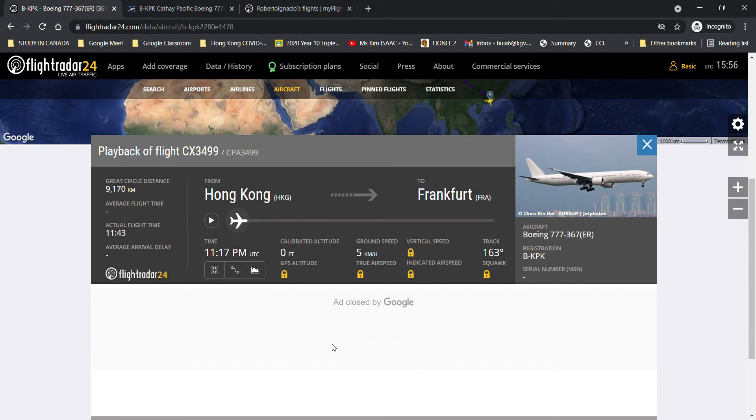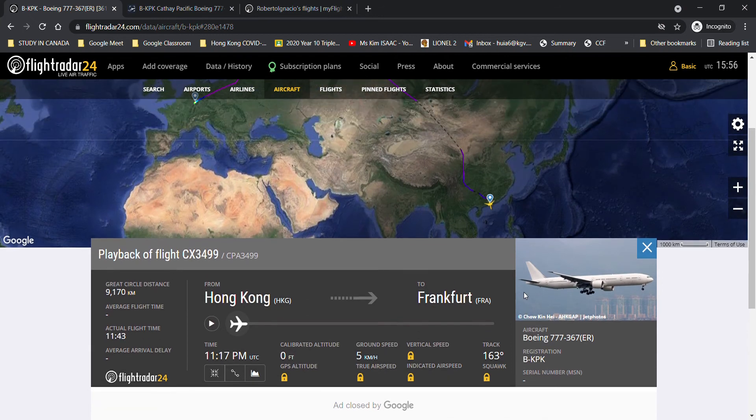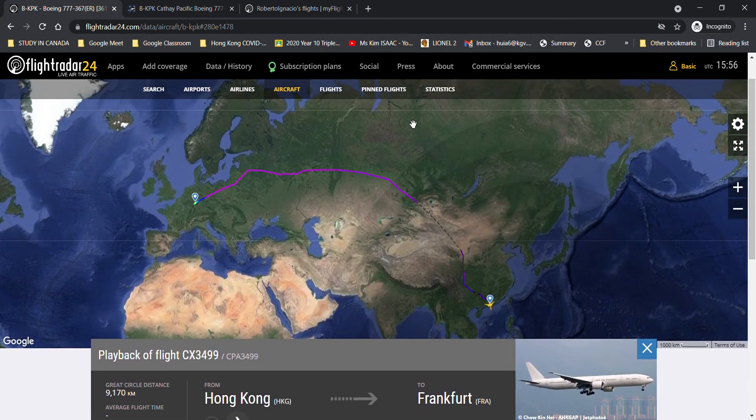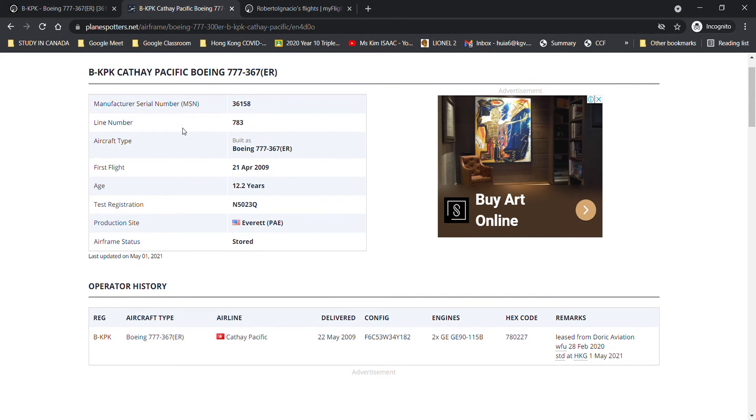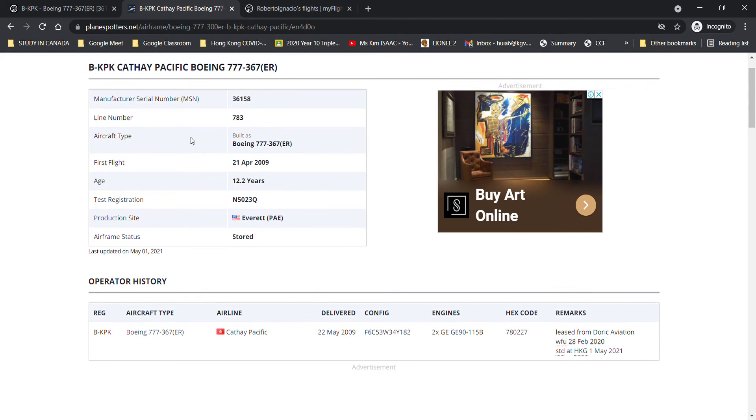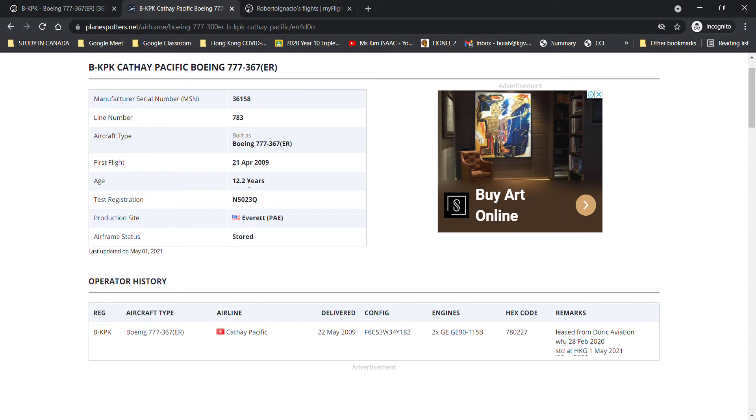The aircraft operating is a Boeing 777-367ER registration Bravo-Kilo-Papa-Kilo. Bravo-Kilo-Papa-Kilo is a 12.2-year-old Boeing 777-300ER. The aircraft took her first test flight on the 21st of April in 2009. The aircraft had a manufacturer serial number 36158 and line number 783. The aircraft's test registration was November 5023 Quebec.